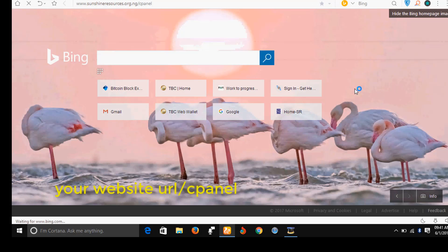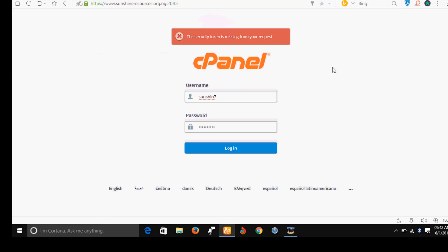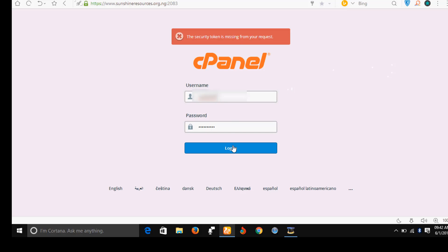It's loading, very slow. So let's wait for the cPanel to open. Alright, the cPanel has opened, now let's log into the cPanel.